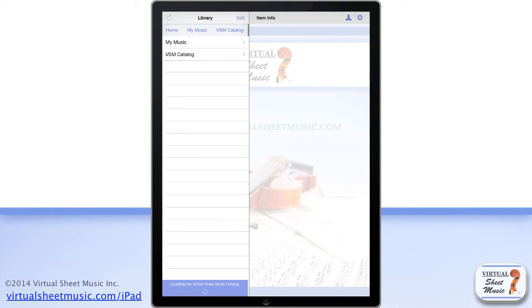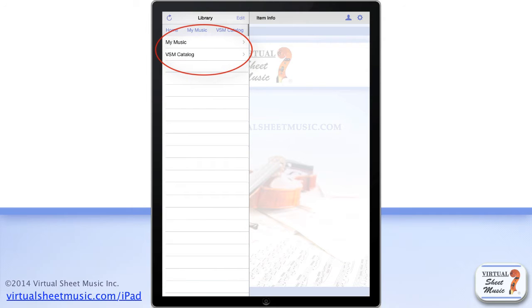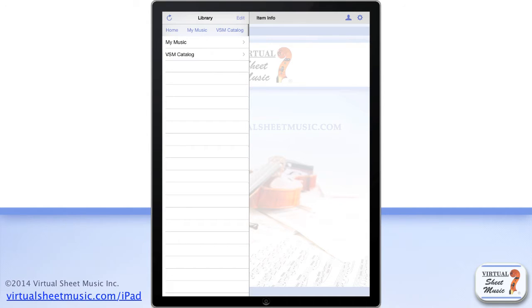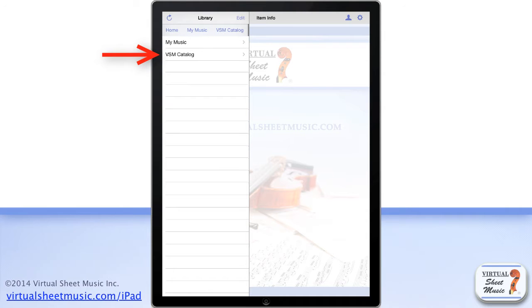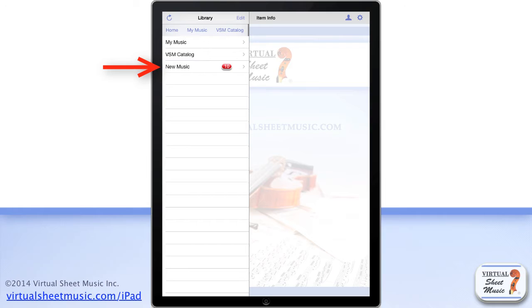From here, you can see right away all the contents inside your library. It is organized into two folders by default, the my music folder and the virtual sheet music catalog folder. You may also find the new music folder if new music has been published since the last application version release or your last application launch.